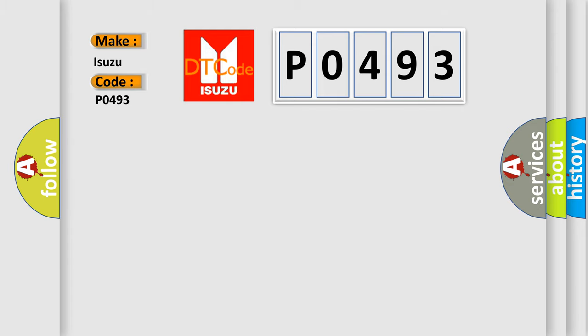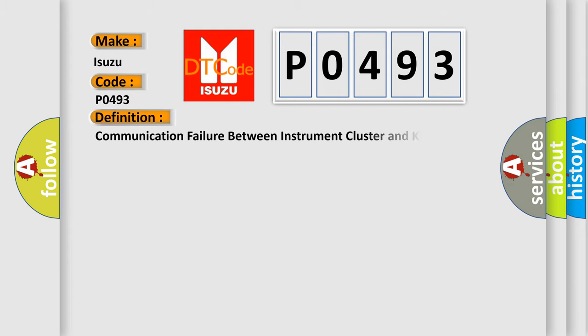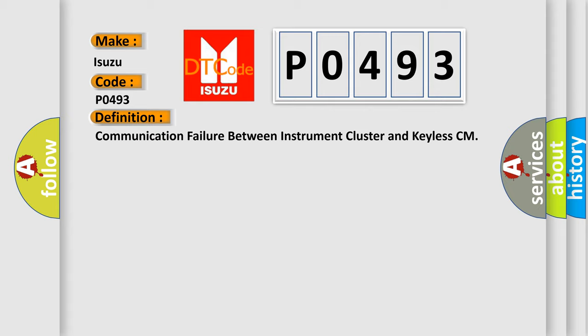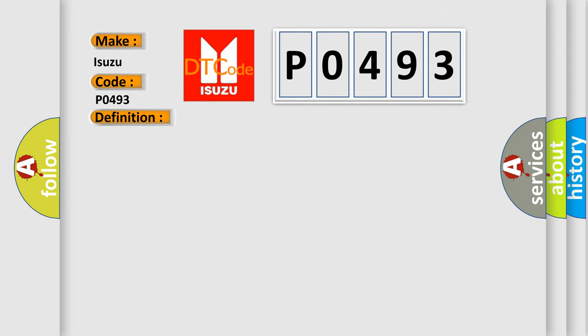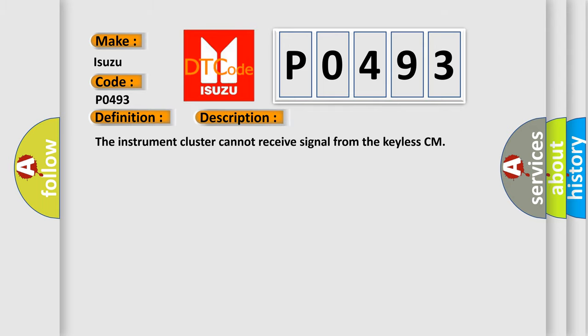The basic definition is communication failure between instrument cluster and keyless CM. And now this is a short description of this DTC code: the instrument cluster cannot receive signal from the keyless CM.